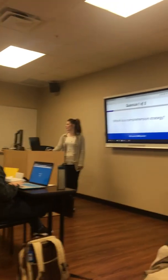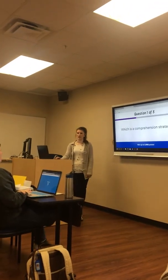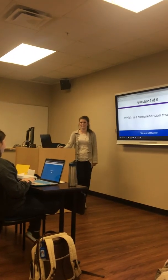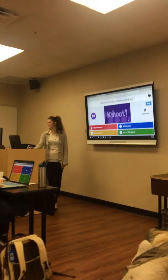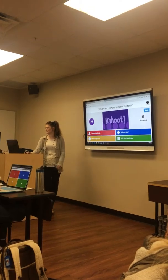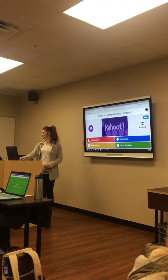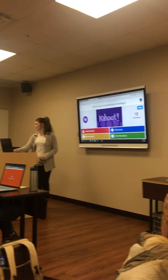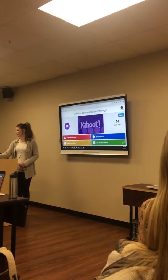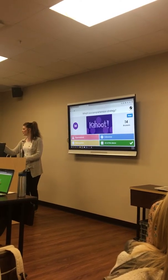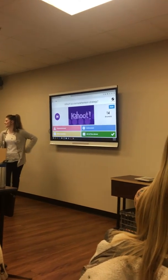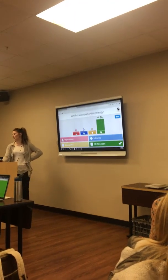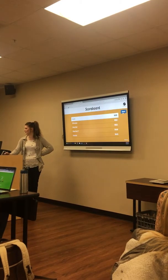First question: which is a comprehension strategy? Is it organizational, inferential, metacognitive, or all of the above? Good job — all of the above.